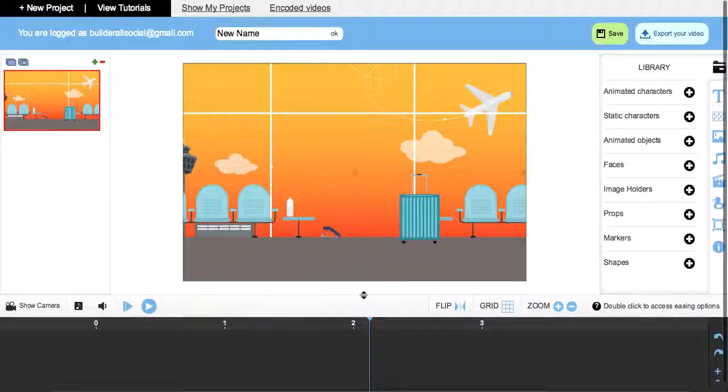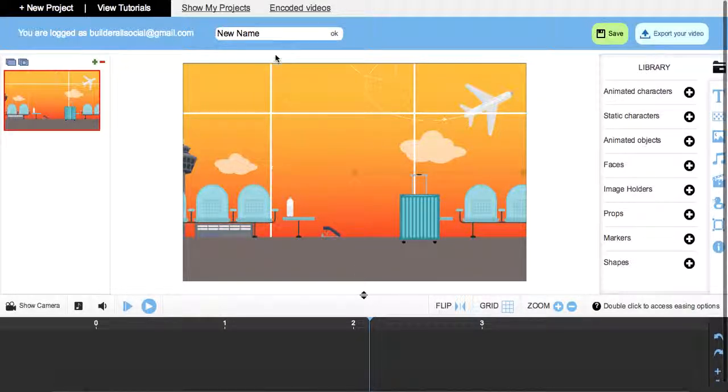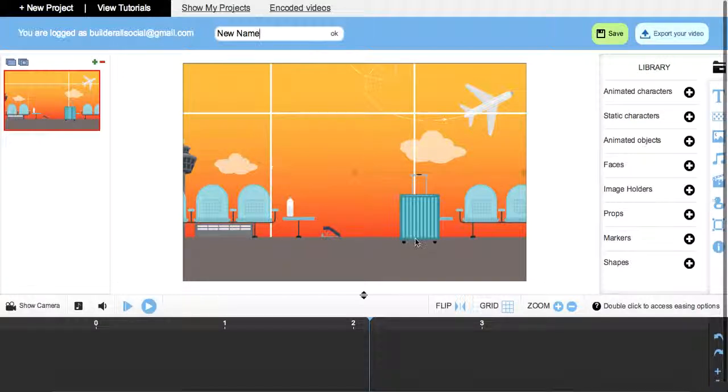So let's come in here to our editor. I just added in a new project here, gave it a name here, and now we're here with our blank canvas to work.